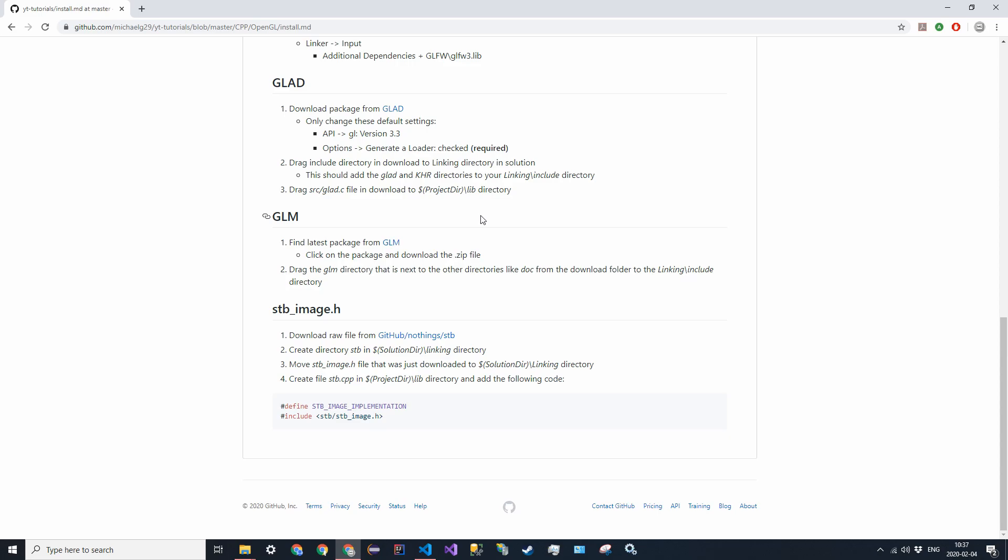This time we're going to be installing STB image. In OpenGL, we want to be able to display shapes on the screen. We want to give them color, texture, whatever. But often that's not enough, often you want to give them actual images.